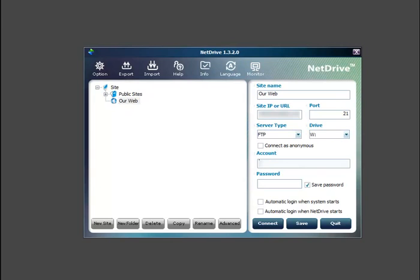And now we'll fill in our account details. So you should have a username from your account and a password from your account as well. So fill those in.